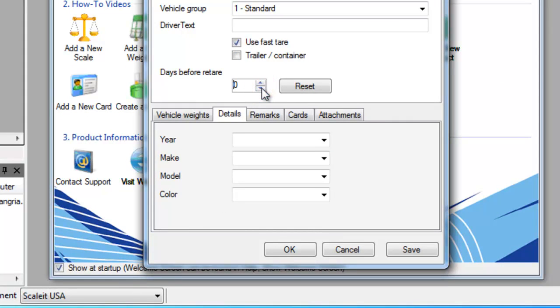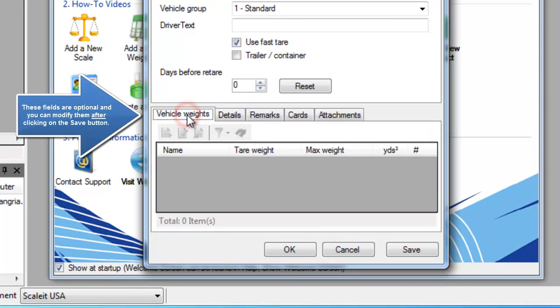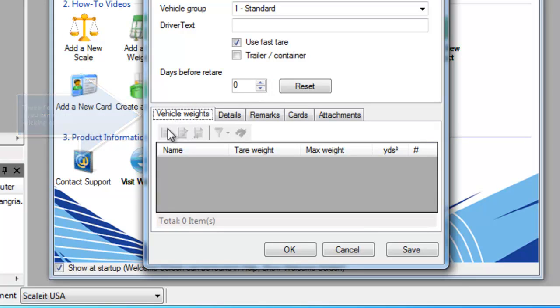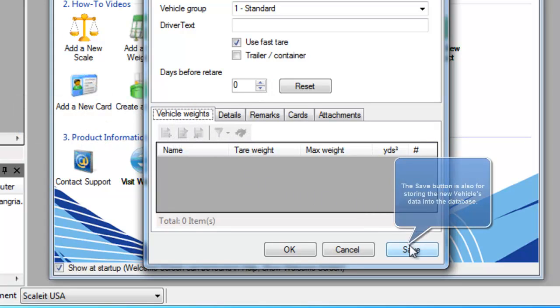Here you'll see a few tabs at the bottom, such as vehicle weights, which right now nothing is enabled. Upon clicking save, you'll see that become enabled.